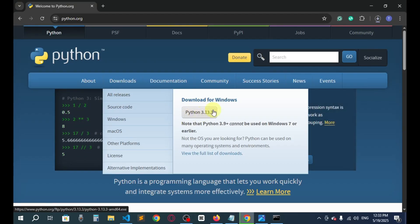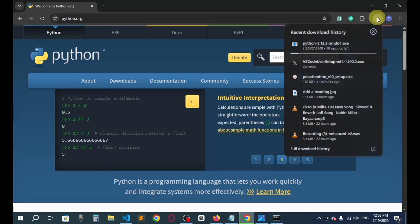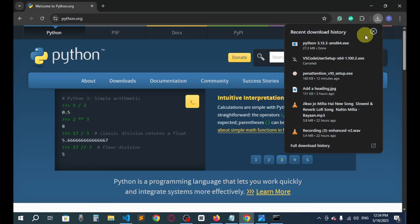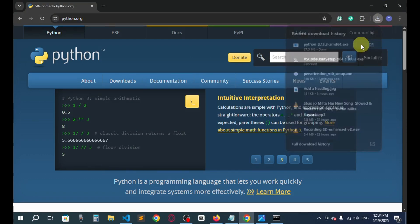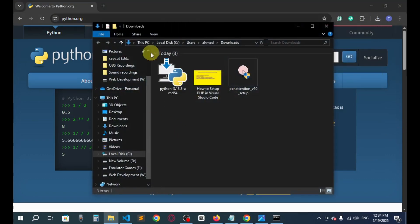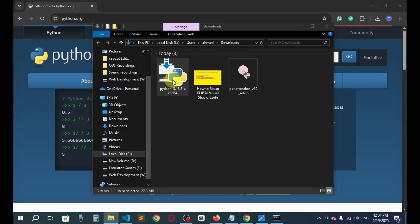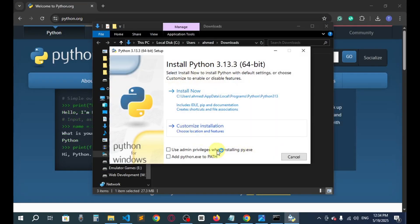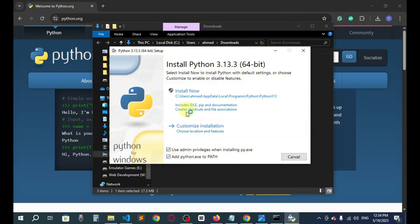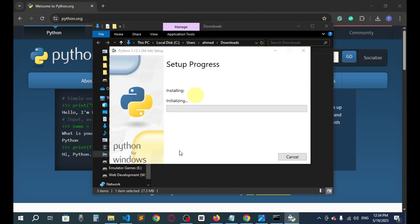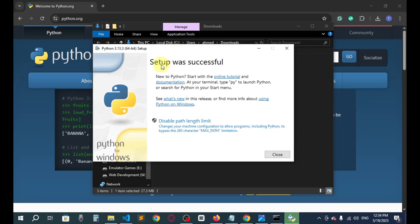It will actually start downloading. Download is complete. Now we'll go to the download location and then double click on it. Check both Path and then install. Setup was successful.